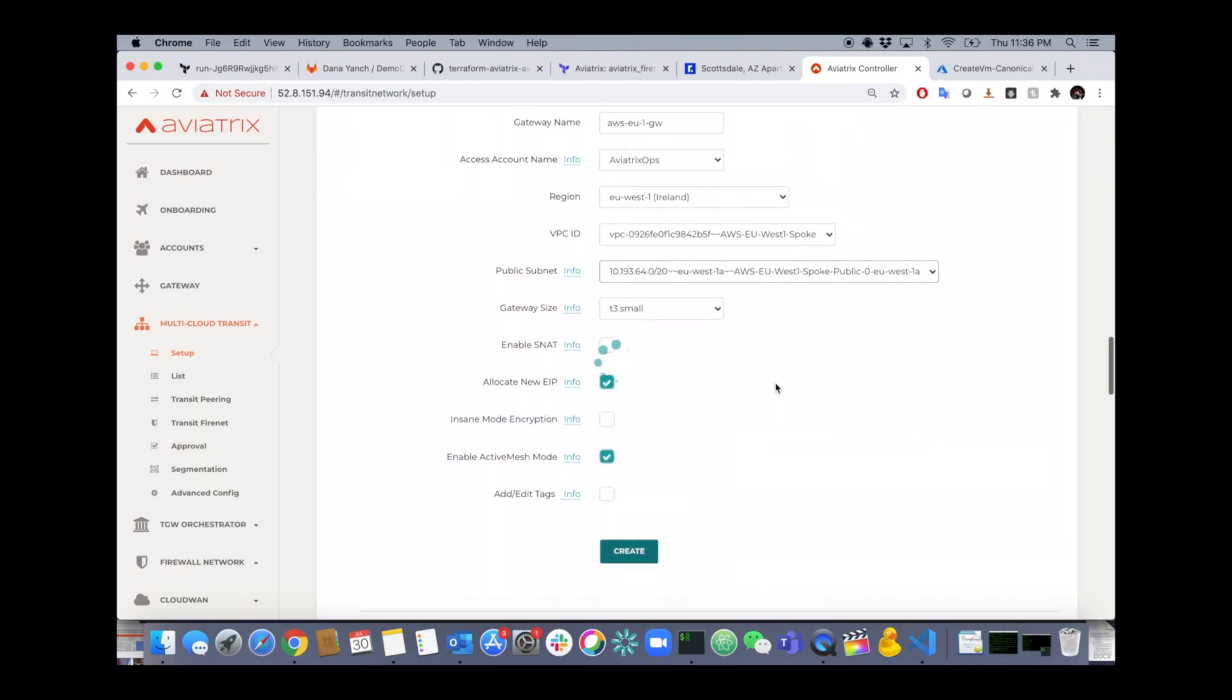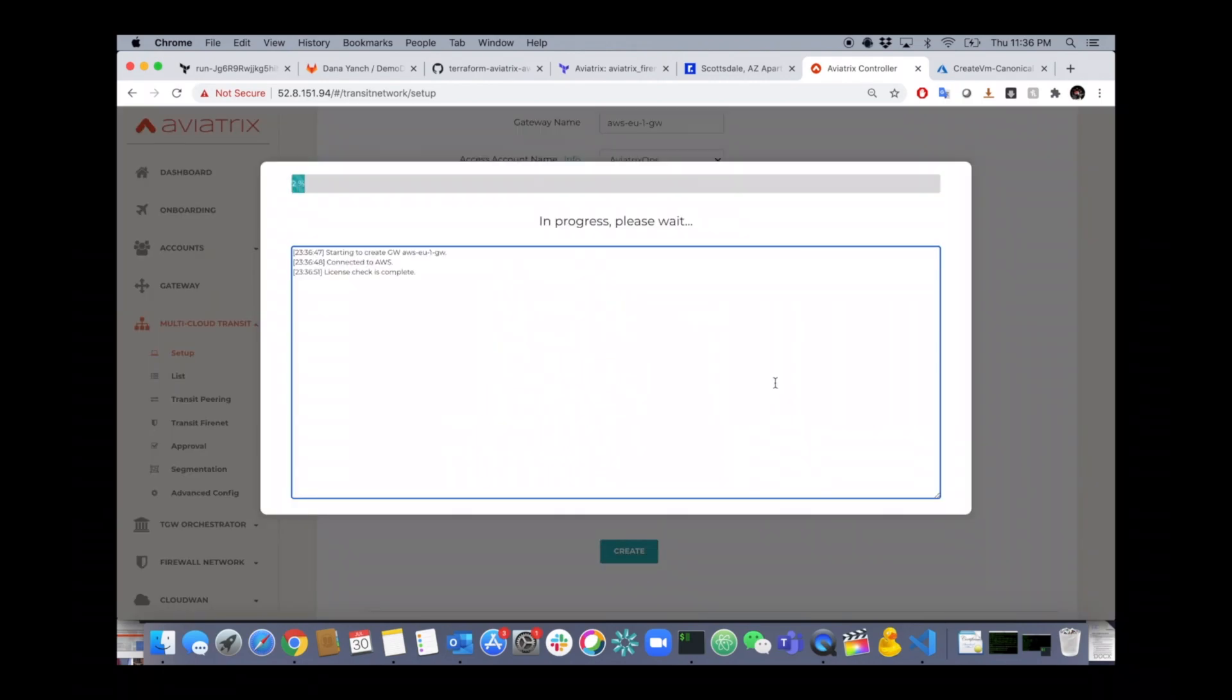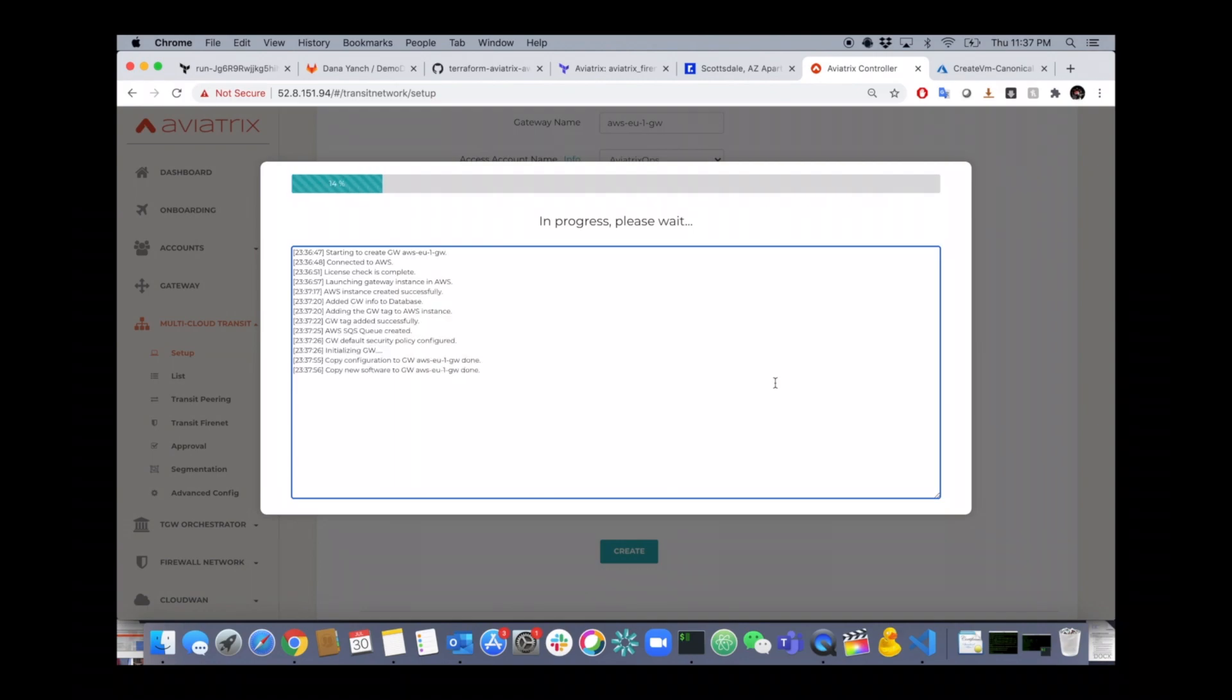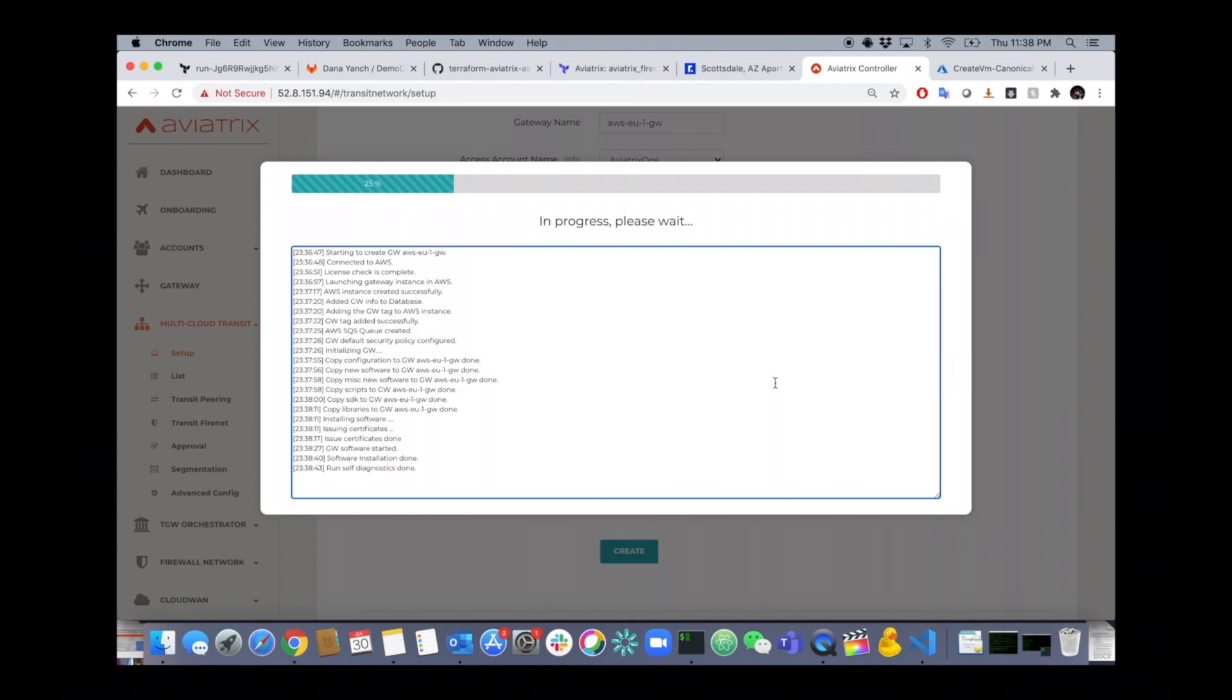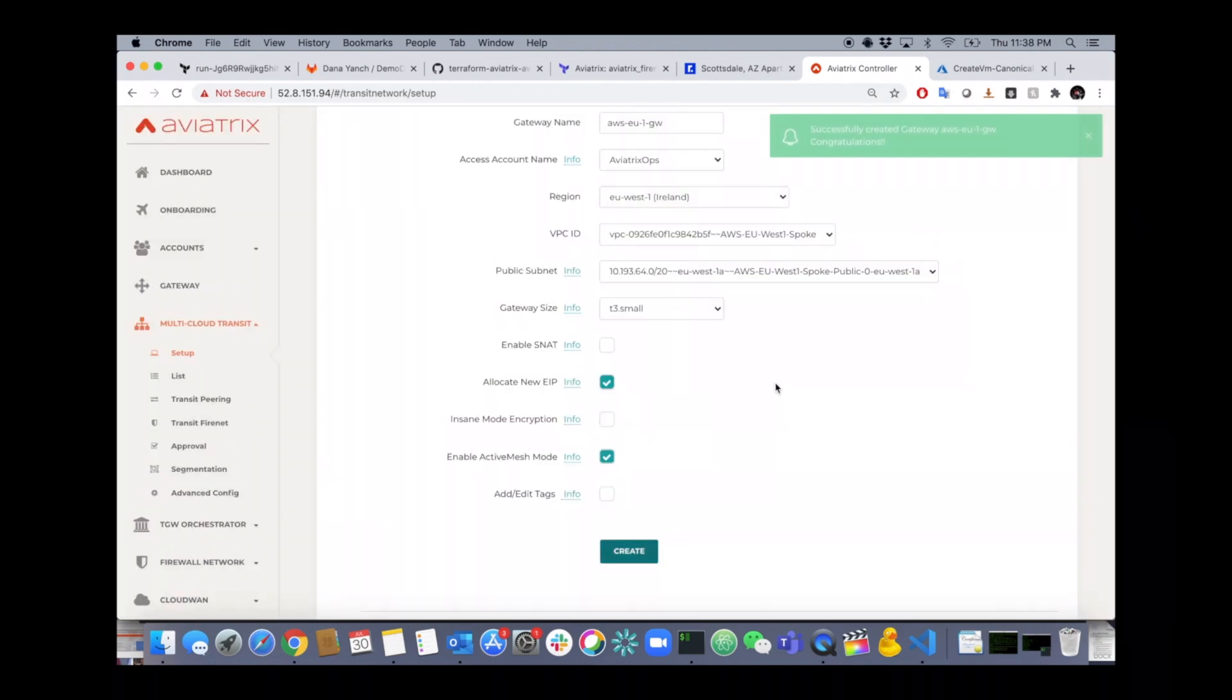Click on create. Remember you can do this in any region and in any account. In a couple seconds that gateway is spun up and ready to roll. All done.